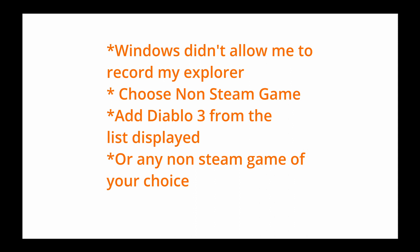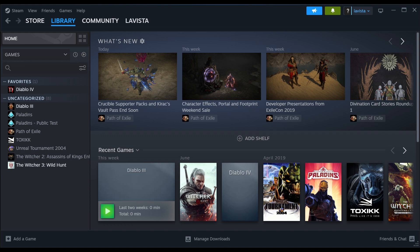It will let you select from a list of pre-installed games. Once added, the game should appear in your list of games in your library.